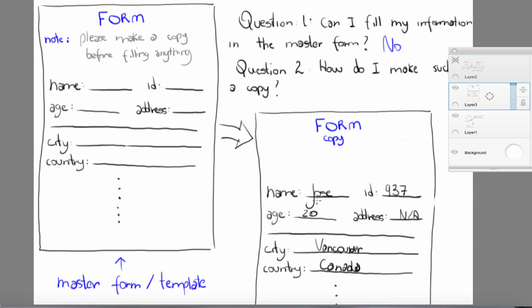This is something very important to keep in mind: you cannot change any value in a template. You cannot come and insert your age directly into the template — this is not allowed. First, you need to create a copy of your form, and then you can fill in your information.